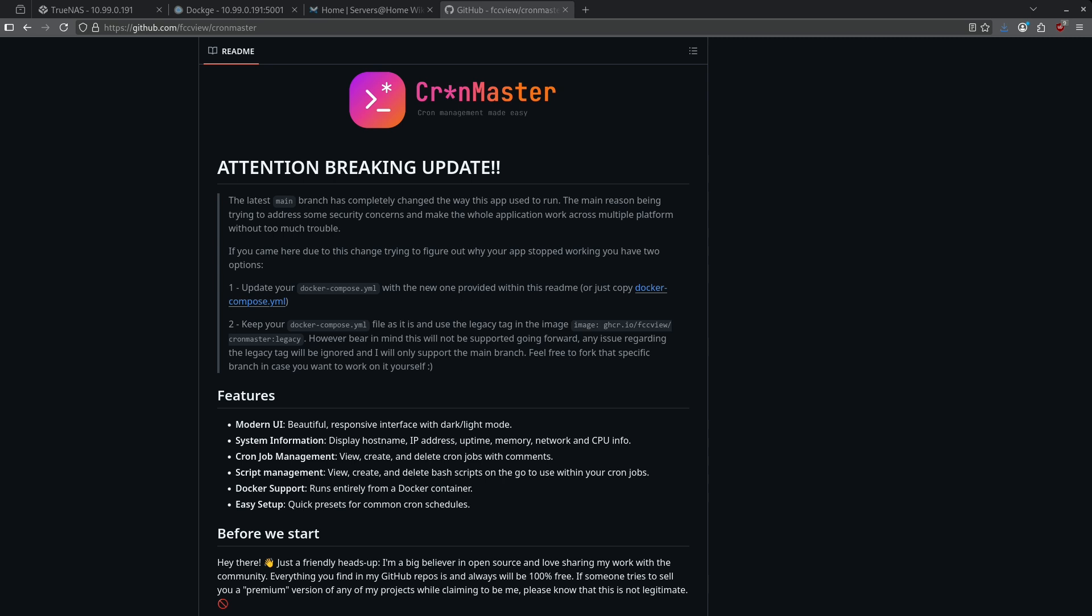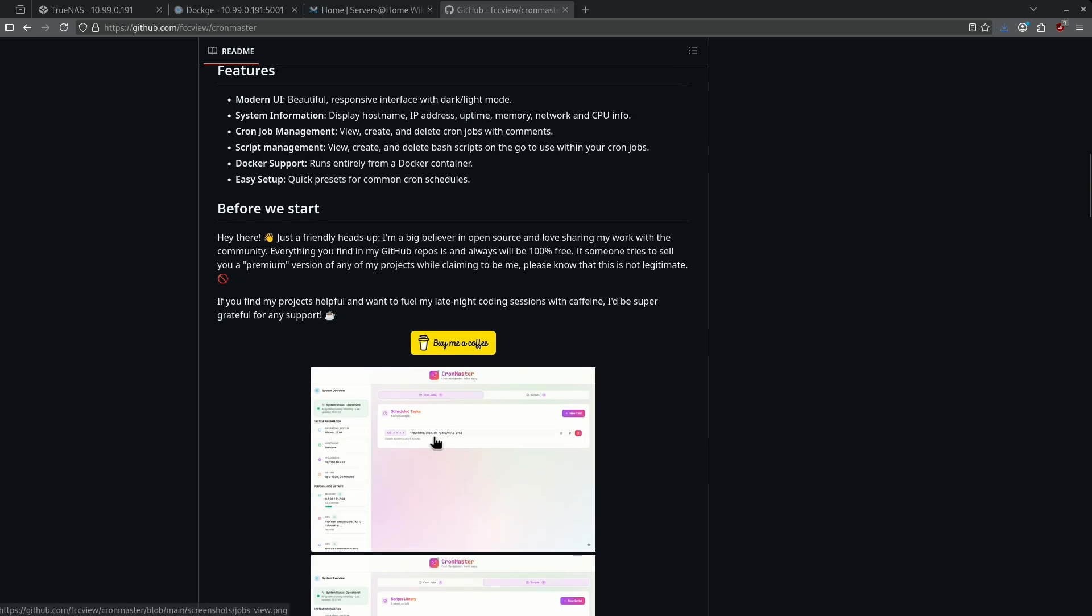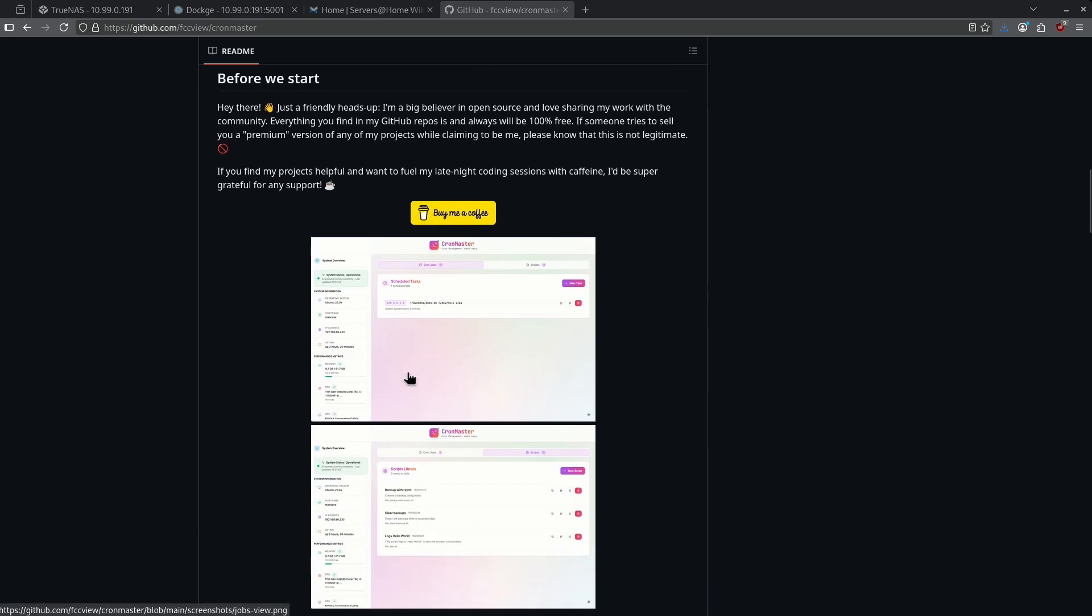Do you run a Linux server and constantly have to manage your cron jobs through the command line? We have a great container for you today called CronMaster. This is basically a UI dashboard that looks something like this for managing cron jobs along with automatic scripting.